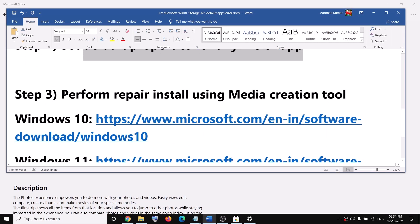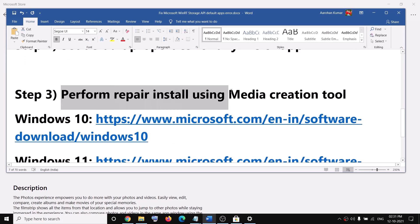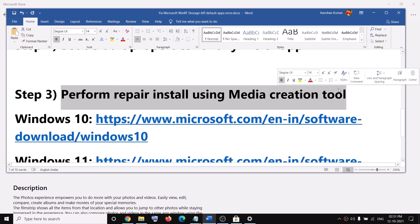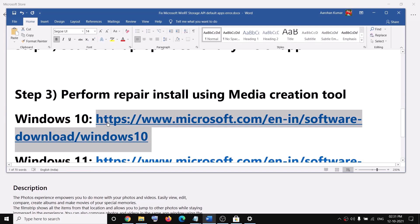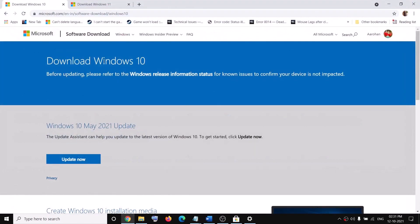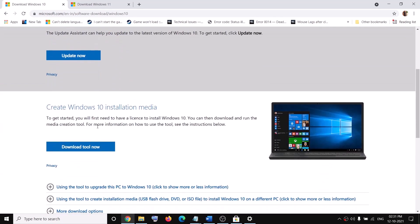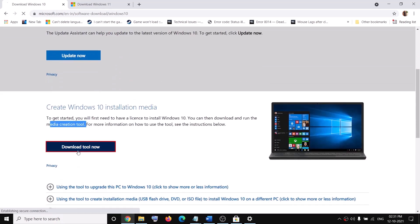In case nothing is working, you can perform a repair install using the Media Creation Tool. If you have Windows 10, copy the link provided in the video description and open it in a browser — it will take you to the Microsoft website where you can see the Media Creation Tool. Click 'Download tool now'.